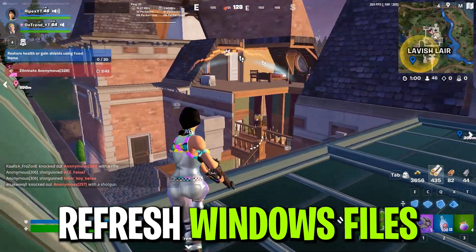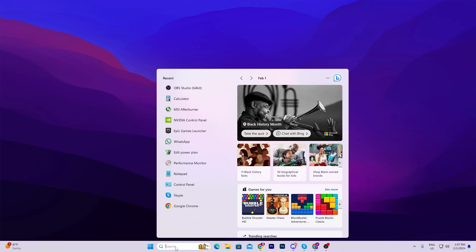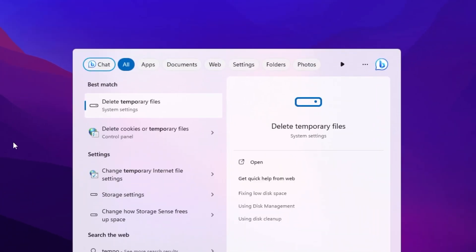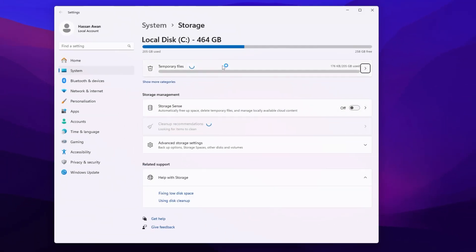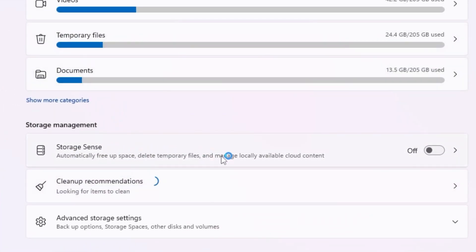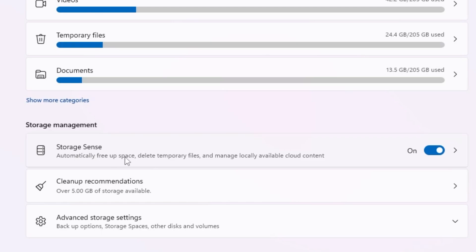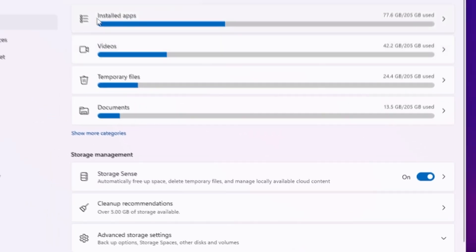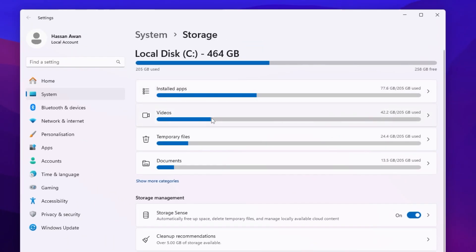In the very first step we are going to refresh our Windows files. Go to Windows search and search for 'temporary'. Open up your system settings and find Storage Sense. Turn it on, because this will automatically free up your space, delete temporary files, and manage locally available cloud content.